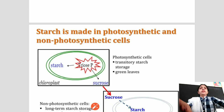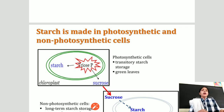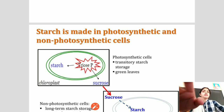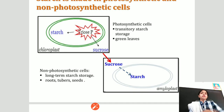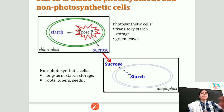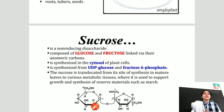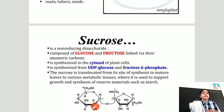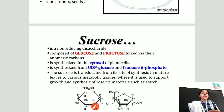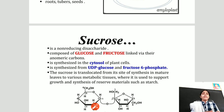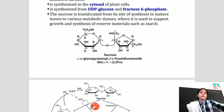Starch is made in both photosynthetic and non-photosynthetic cells. In photosynthetic cells, it is produced as transitory starch storage in green leaves. In non-photosynthetic cells, it provides long-term starch storage in roots, tubers, and seeds. Sucrose is a non-reducing disaccharide composed of one molecule of glucose and one molecule of fructose linked via the anomeric carbon. It is synthesized in the cytosol of the plant cell from UDP-glucose and fructose 6-phosphate, and is translocated from its site of synthesis to various metabolic tissues.